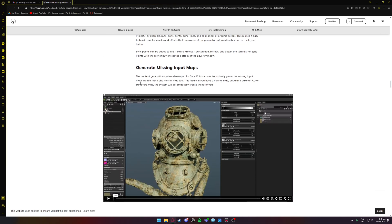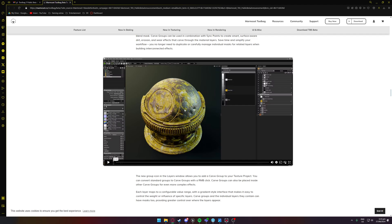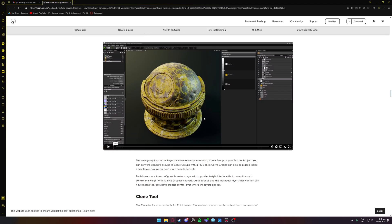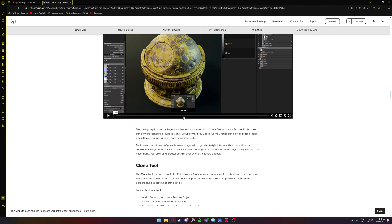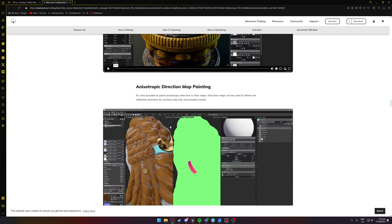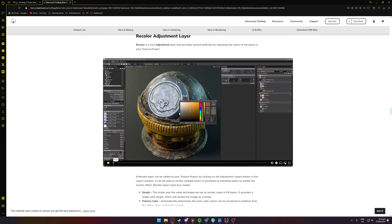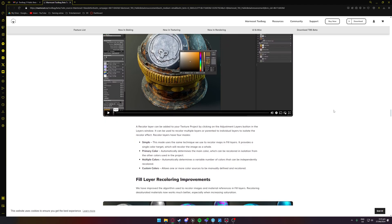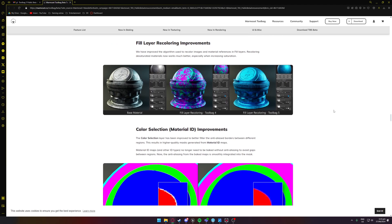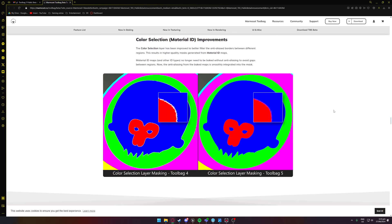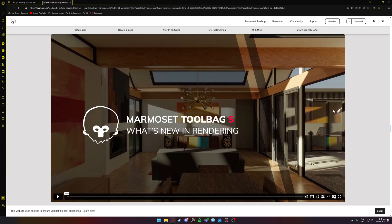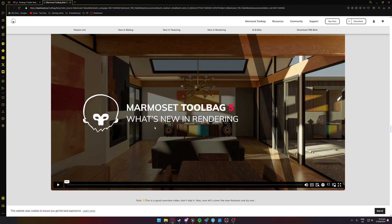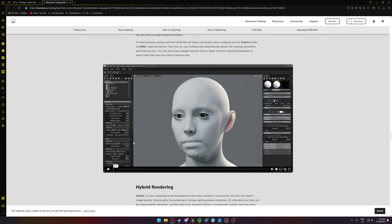Sync points which are great, generate missing maps, carve groups which are great. It's for blending multiple layers and stuff which is super cool. Clone tool which is great, just a bunch of these which is really cool. So I'll just slowly scroll through some of these, feel free to read them and I'll see if I can pop out anything that's interesting.